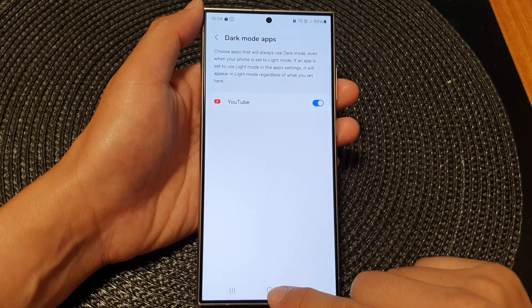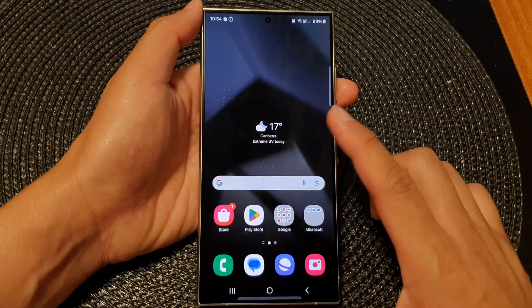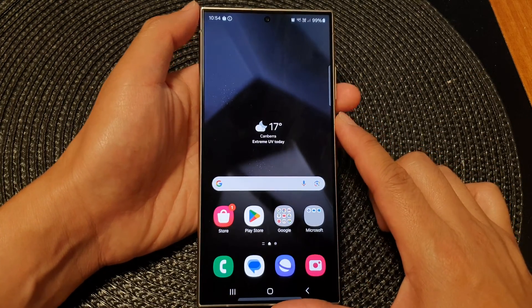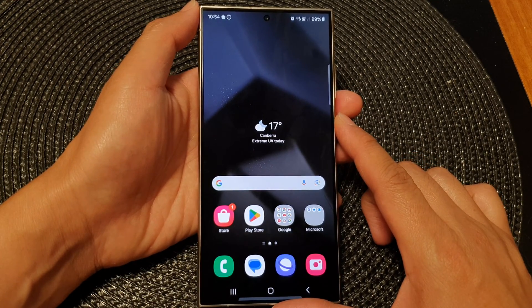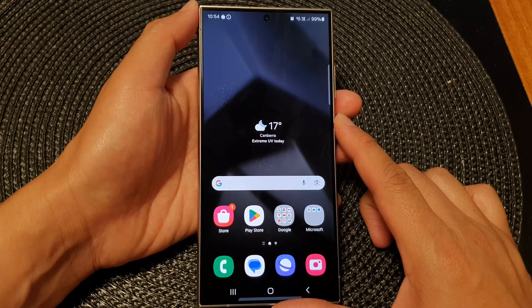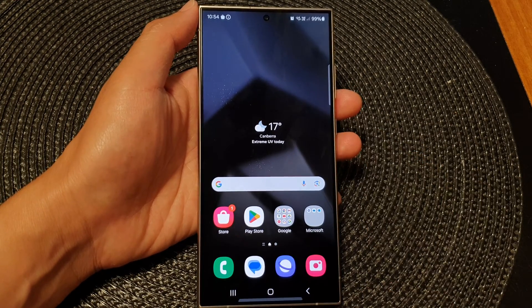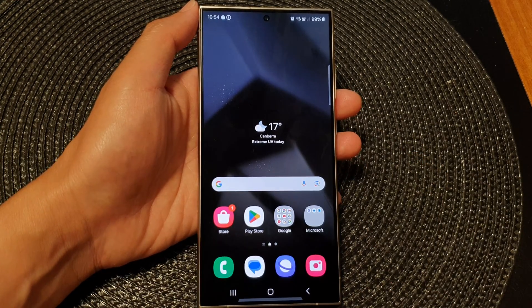After that, you can tap the home button to go back to the home screen. Thank you for watching this video. Please like and subscribe to my channel for more videos.